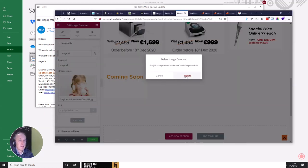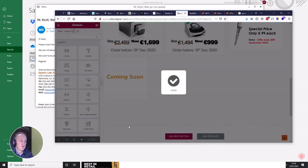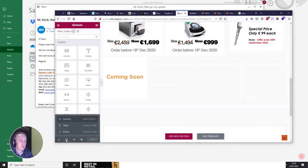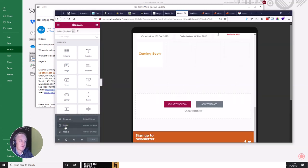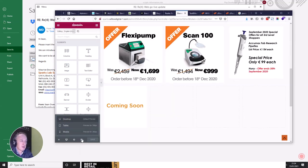What you see is what you get — it's fairly handy. You just click here to save; each save keeps you on the page. You can also go into full-screen mode, view it in tablet mode to see what it looks like there, and check mobile view too — which is really handy.